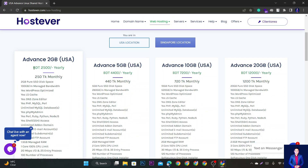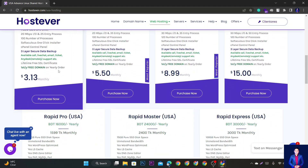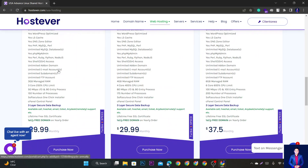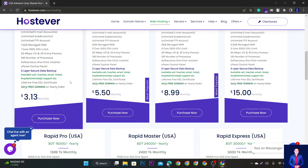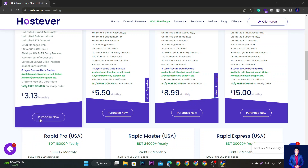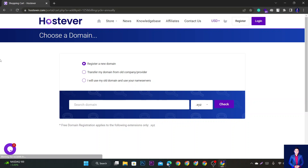We can use the device to replace the host server, which also has support, server response time, and overall service experience, which is very good. We also have our first domain free hosting.